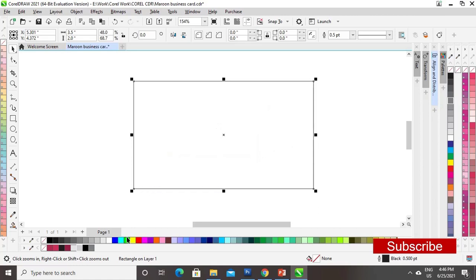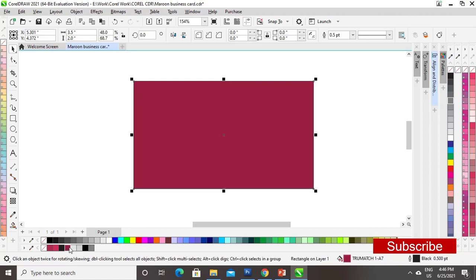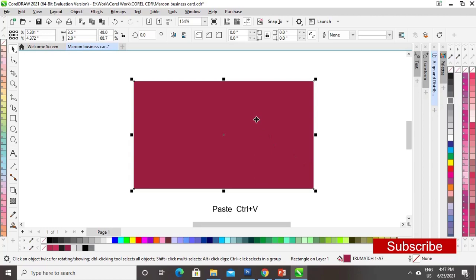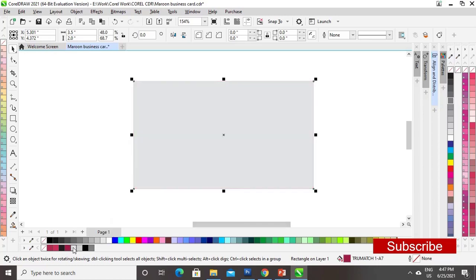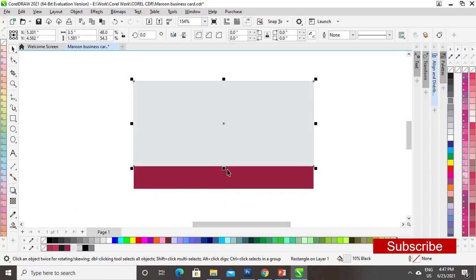Now we will fill the color in the rectangle. I have already selected my colors, so I am just taking this color. Now we will make a copy of the rectangle by Ctrl+C and paste it by Ctrl+V. Now we will fill a different color in this box and drag it into position.